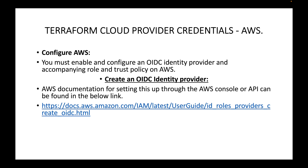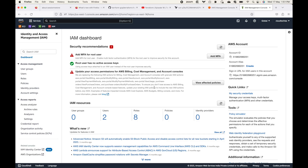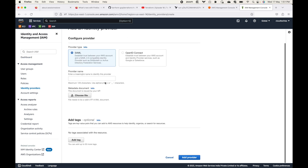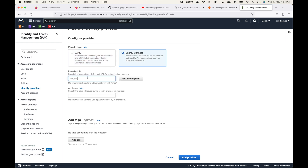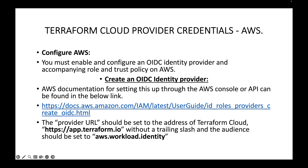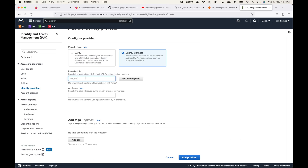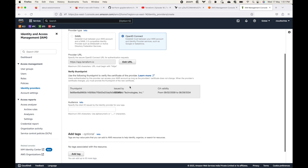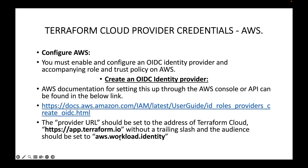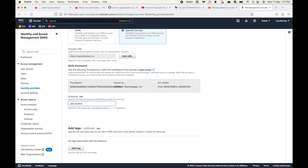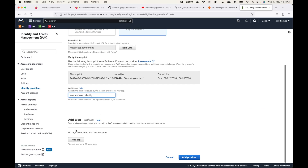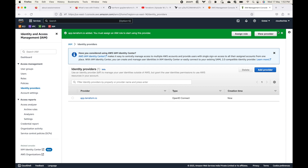In the IAM service, we will first create the identity provider. Click on 'Add provider' and select OpenID Connect. For the provider URL, use 'https://app.terraform.io'. Click 'Get thumbprint', and for the audience use 'aws.workload.identity'. Optionally add a tag and then click 'Add provider'. This completes step one — adding the OpenID Connect identity provider.